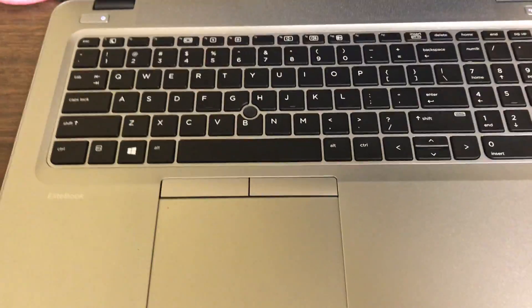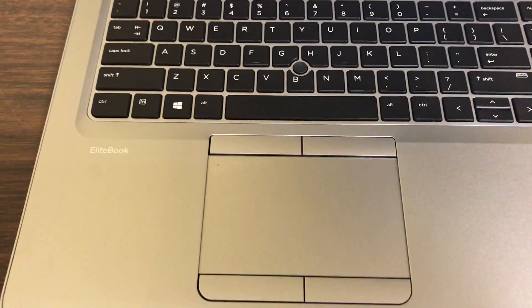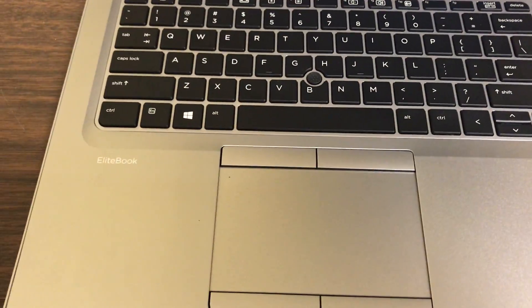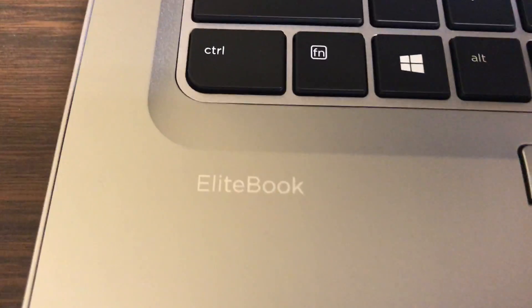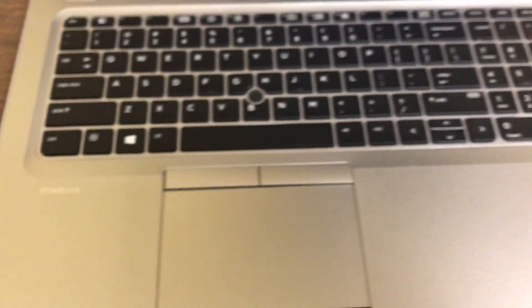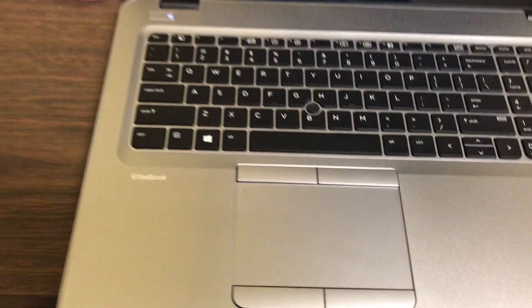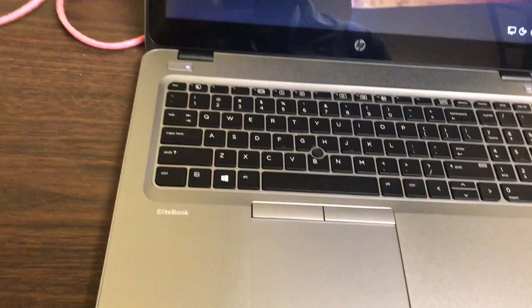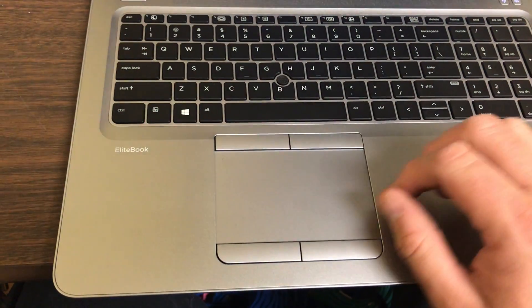The new laptops at Madoc and Fry, the EliteBooks, the new HP laptops, have the ability to enable and disable this touchpad mouse.